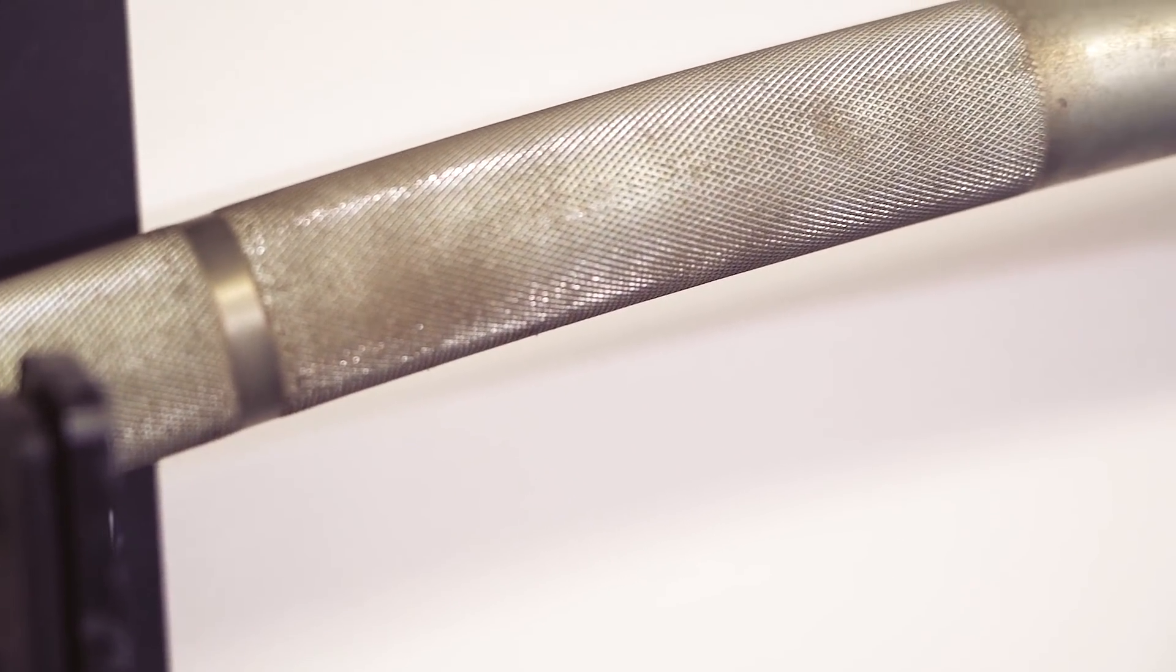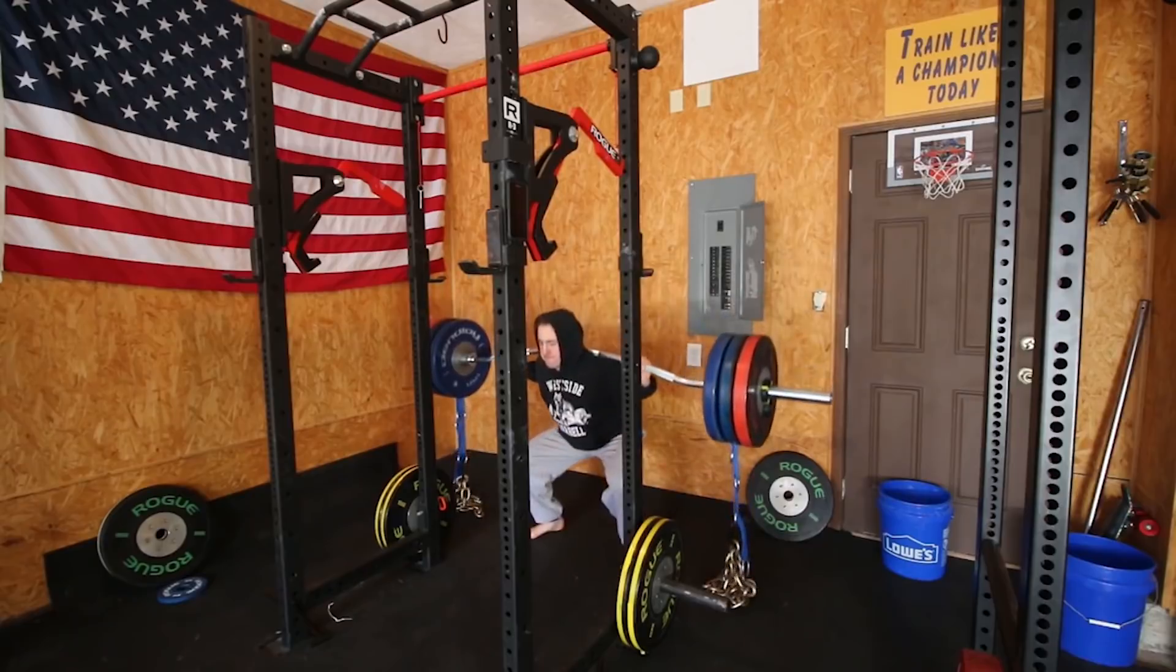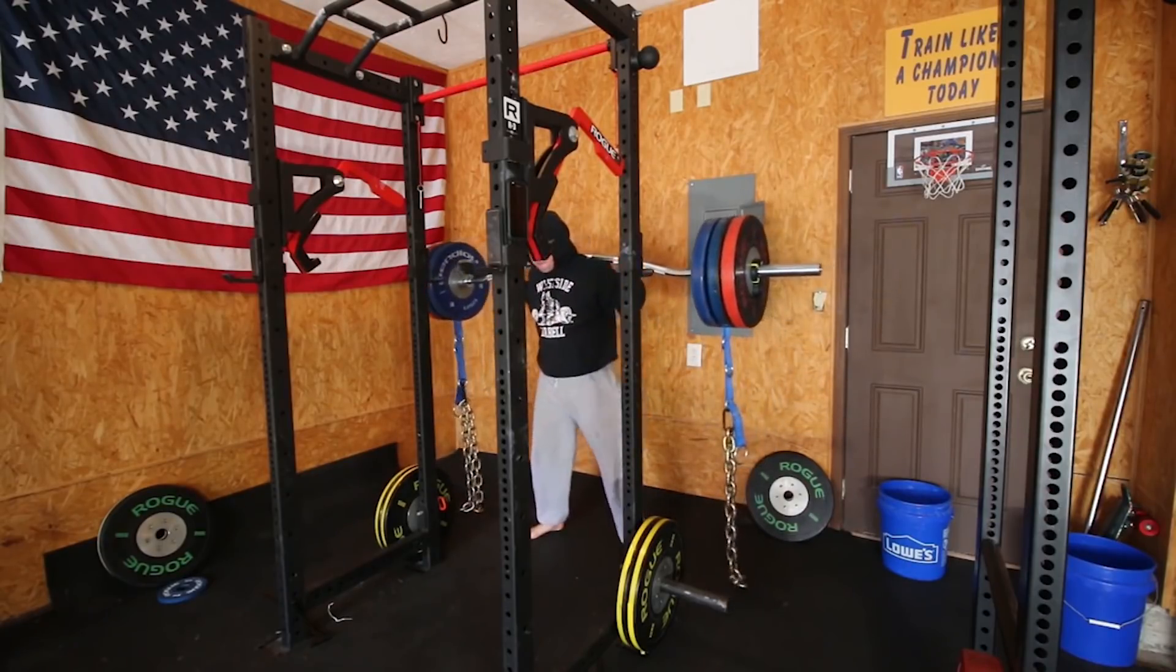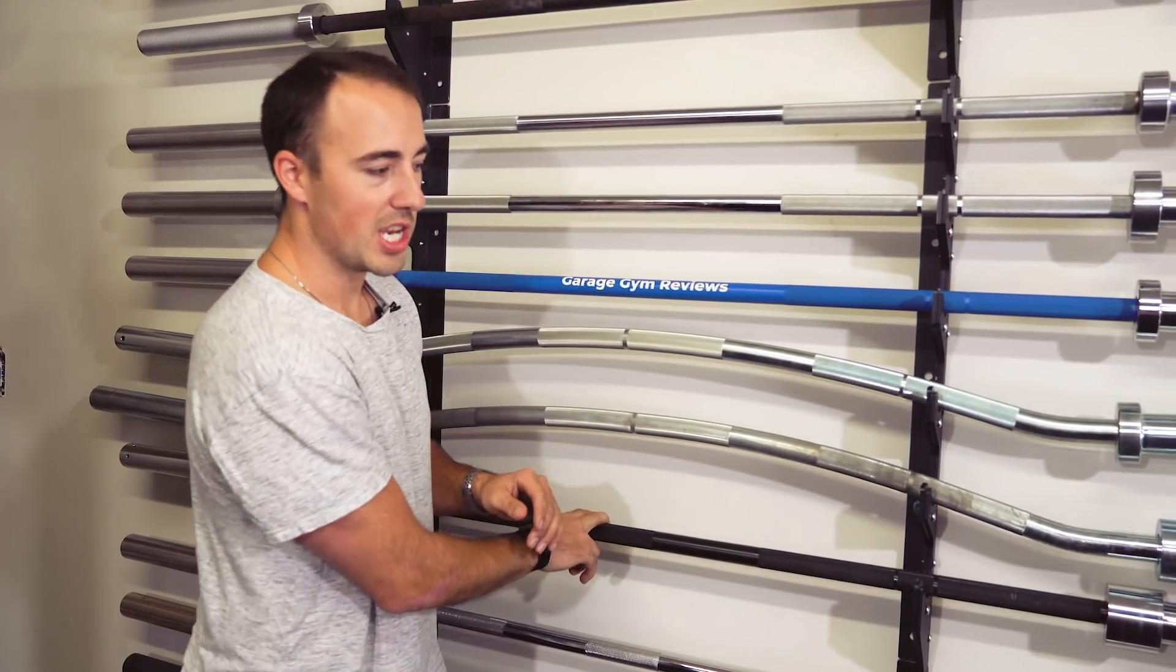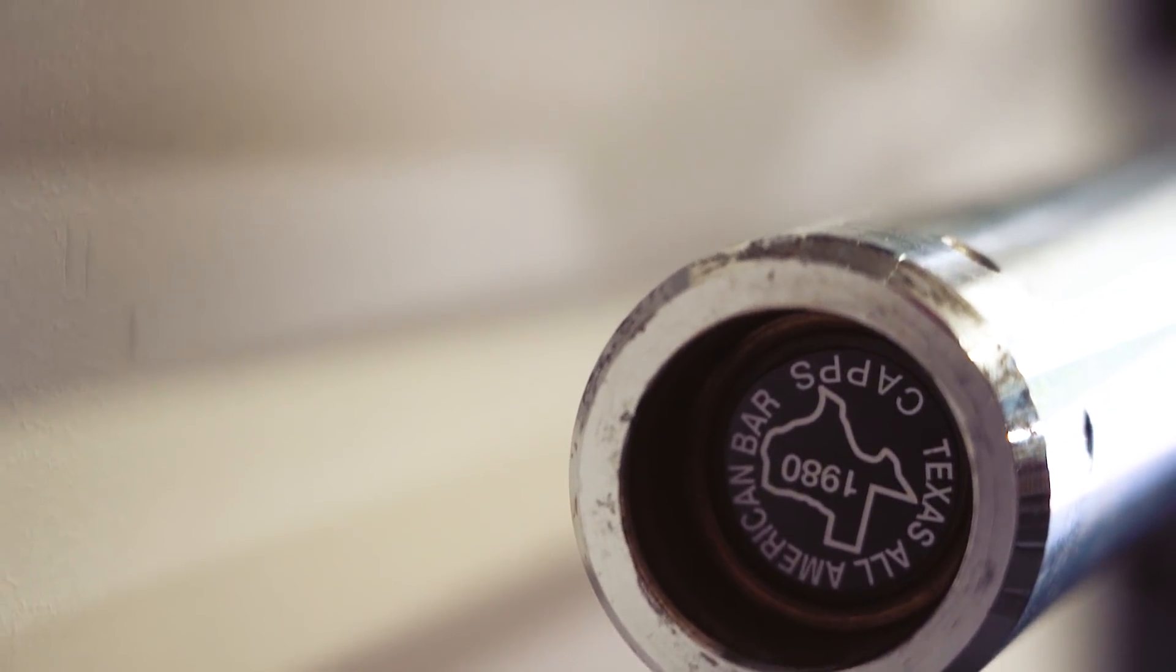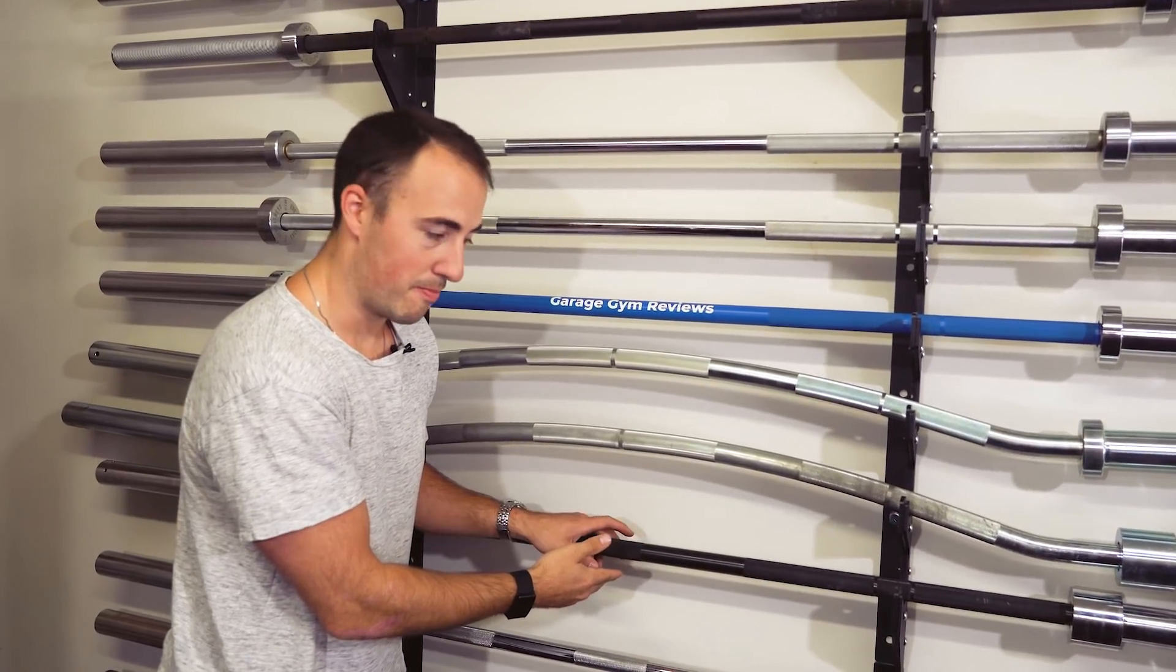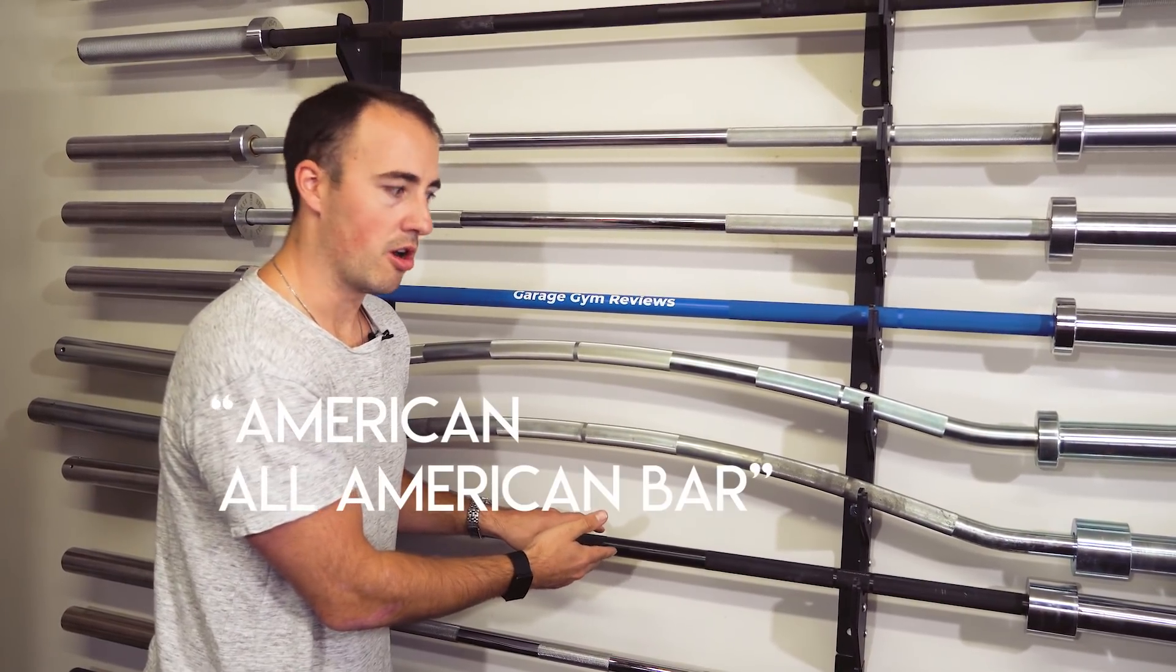Then the Duffalo bar - big fan of everything Chris Duffin makes. Probably one of my favorite companies right now. I mean they just put so much thought into everything. They don't have a lot of products, but all the products they have are great, and I really like that. I like that attention to detail. This is the All-American bar from Texas Power Bars. Basically all they did was they took the Texas Power Bar, put a more passive knurling on it and called it the All-American bar.